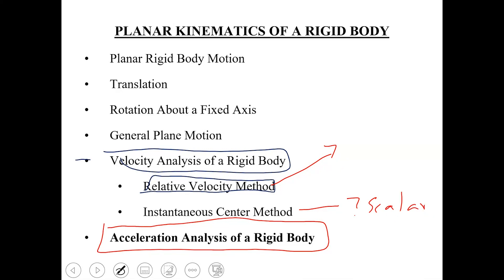You will also study the mechanics of machines course. If we have time, we can cover it next week. If we don't have time, you will also study the method in the mechanics of machines course. Moving on to our next topic, which is the acceleration analysis of a rigid body mechanism.